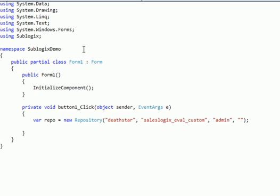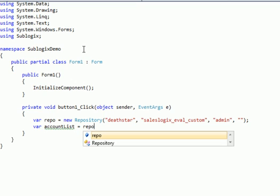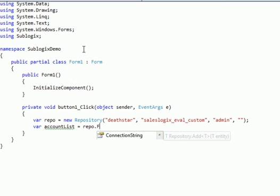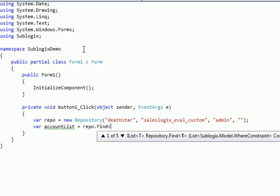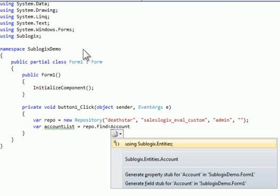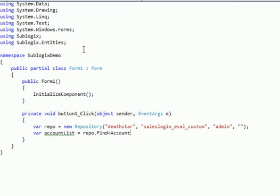Okay, so I've created my repository. In our case, we want to just search for accounts. So I'm going to get an account list, and I'm going to fill that from my repository, and I'll use the find method. I'm going to be finding accounts, add my SubLogix.entities namespace, so I can have that reference there for the account.